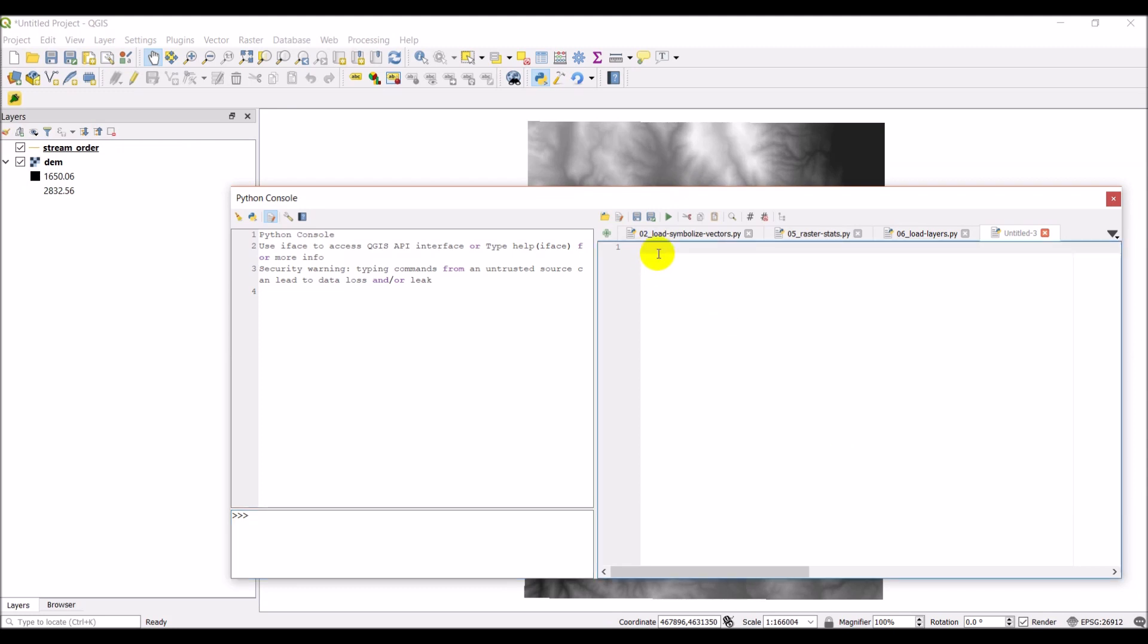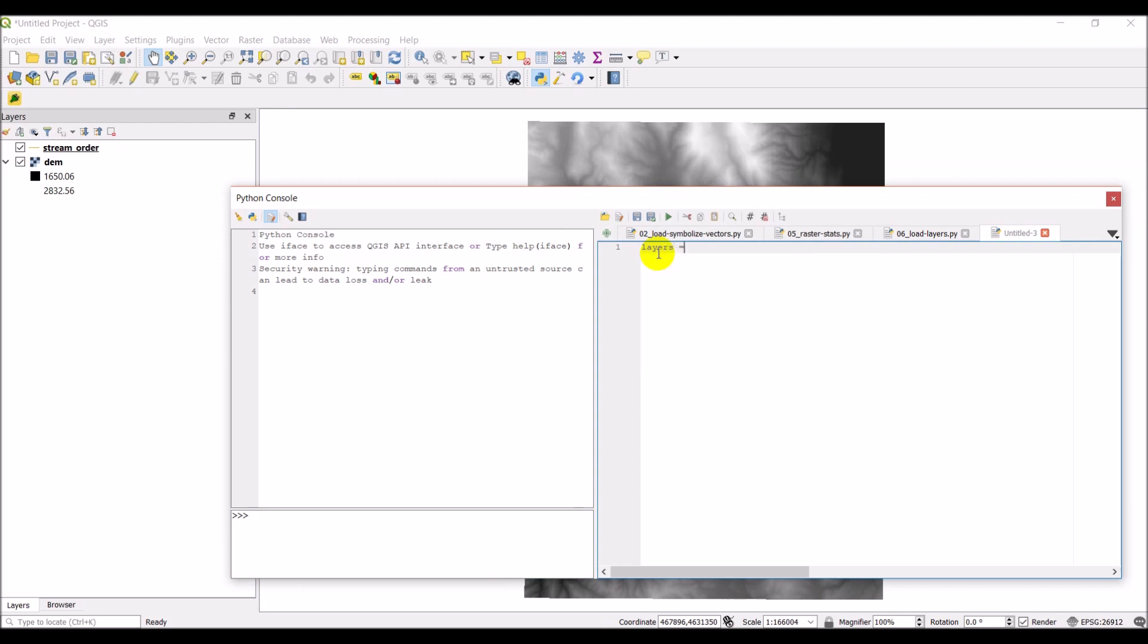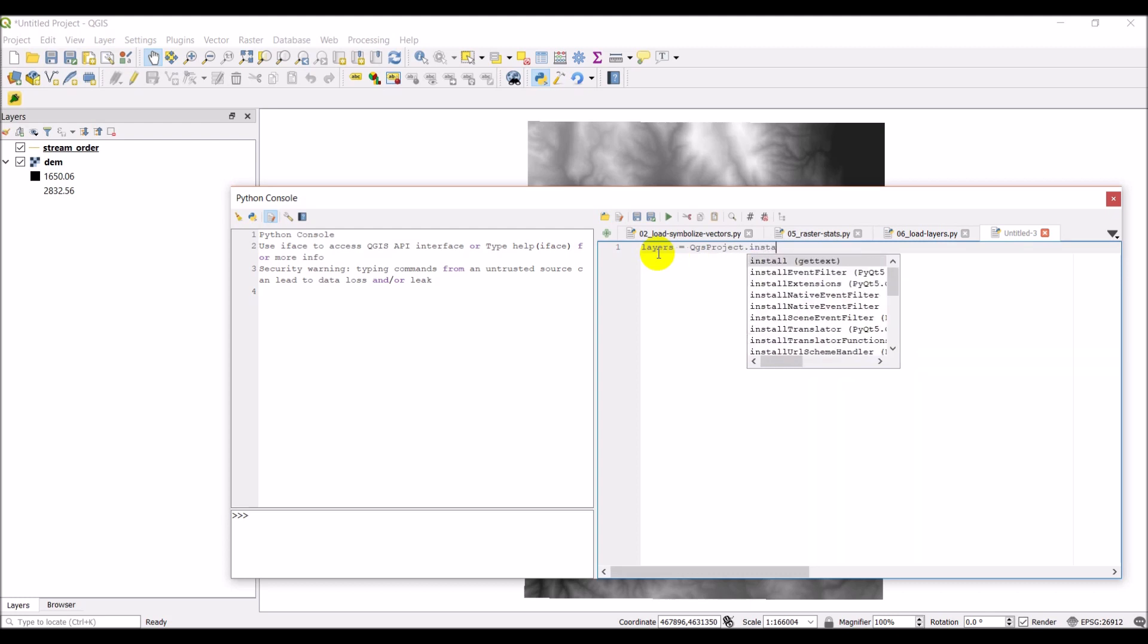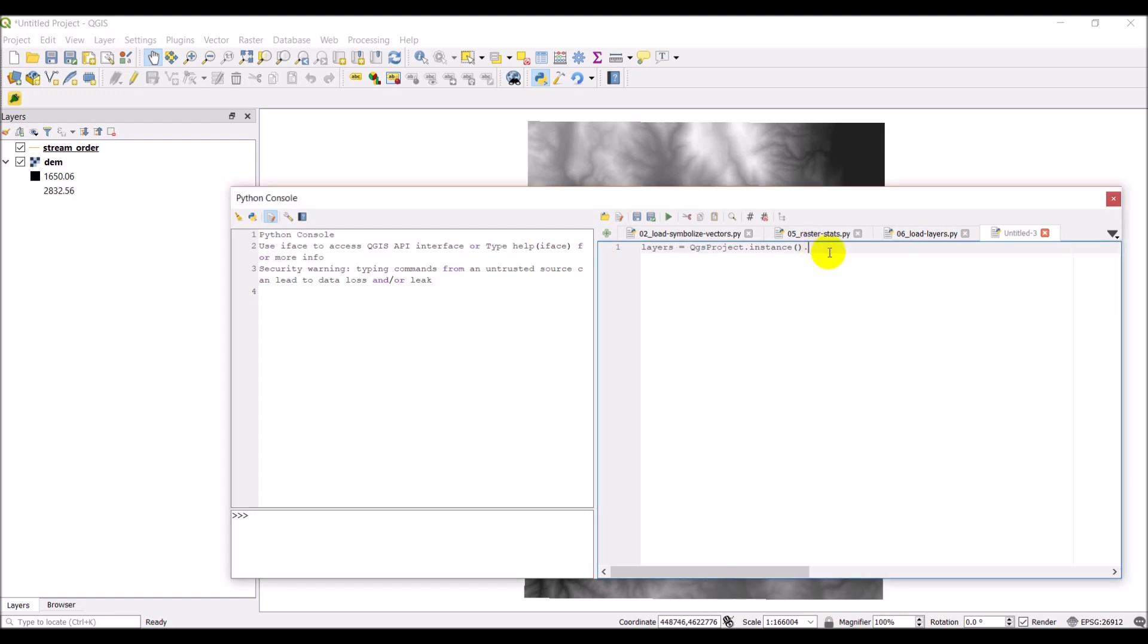Okay, so the first thing we're going to want to do is we're going to want to get the layers from the interface. And so this is going to be QGISProject.instance and then we want to get the map layers. For this I want to get, let's start with the DEM. So we'll do mapLayersByName. And then I'm going to say DEM. And what this will return is it will return a list of the layers. So if I have multiple layers that have the same name, it will return all those layers. So let's go ahead and click run here.